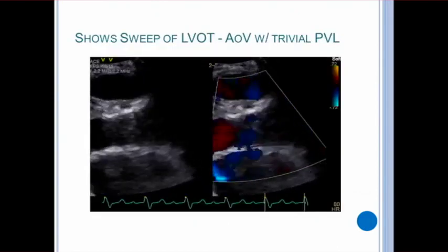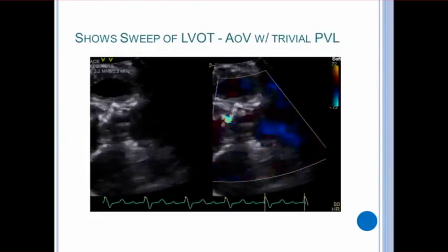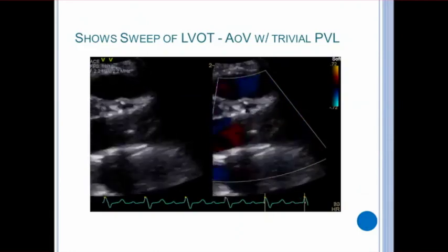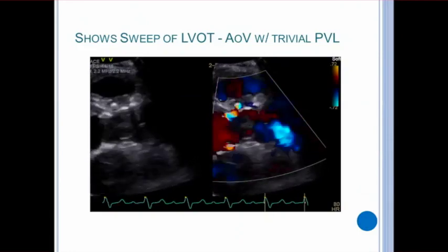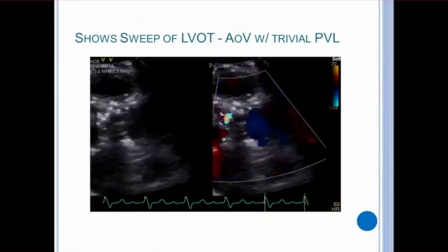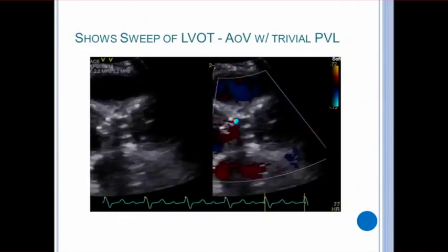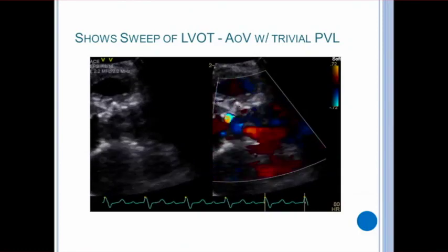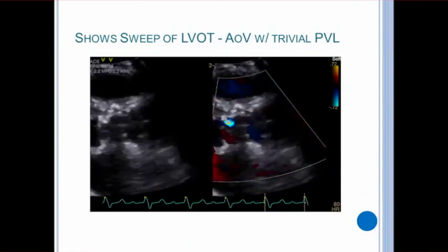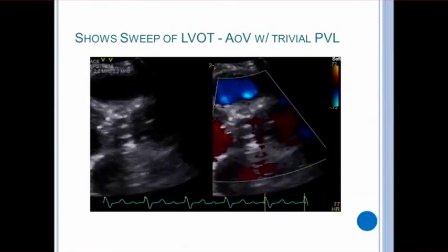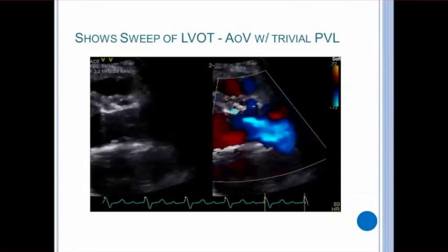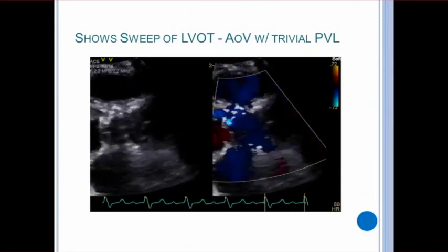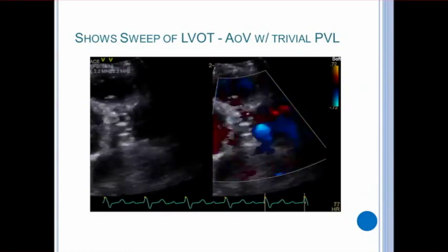Here is an example of sweeping through the aortic valve in the parasternal long axis. The transducer sweeps from a lateral angle to a medial angle, making sure to go across the entire aortic valve. By performing the sweep, you can start to appreciate the paravalvular leak anterior to the valve.